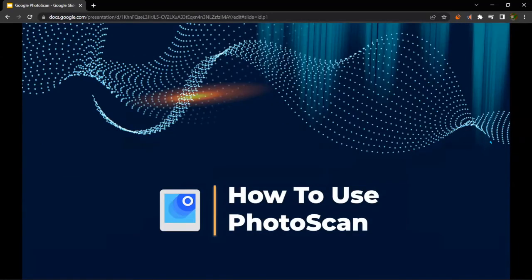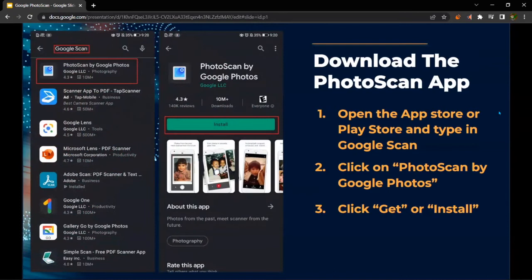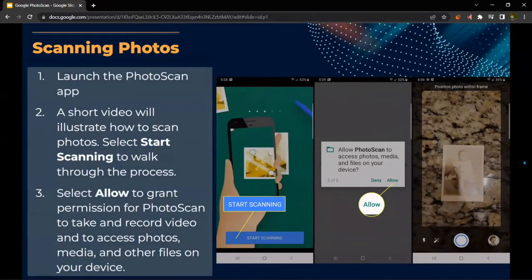How to use Google Photo Scan — so how to download Photo Scan. You would first open the App Store or Play Store, as mentioned previously, and type in Google Scan in the search bar, then click on Photo Scan by Google Photos, which should have a white background with a baby blue box in the middle, with a dark blue box at the top right and a white circle there too. You just click Get or Install. It should be free of charge, no fees.